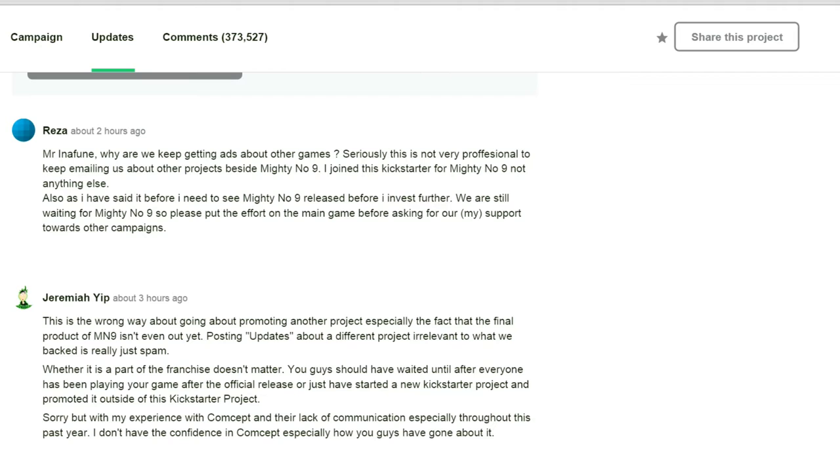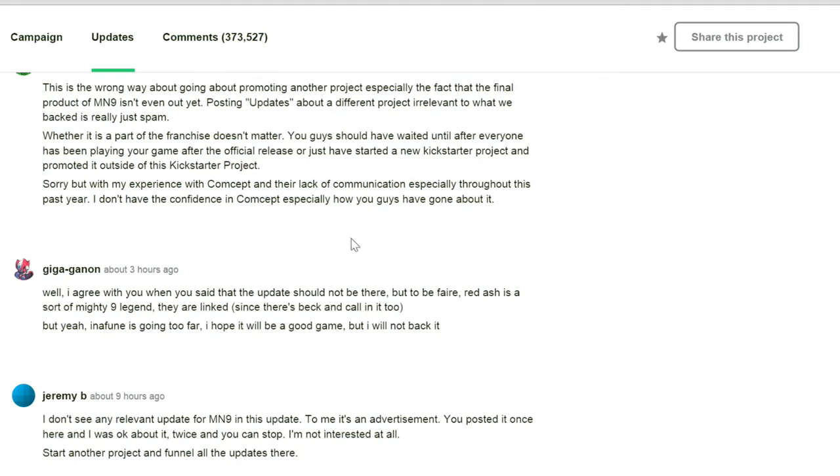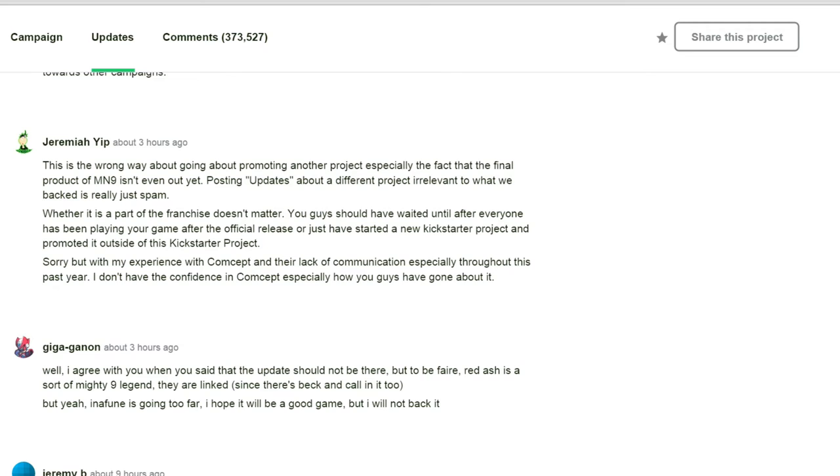Jeremiah Yip wrote, This is the wrong way about promoting another project, especially the fact that the final project for Mighty Number 9 isn't even out yet. Posting updates about a different project irrelevant to what we backed is just spam. Whether it is a part of the franchise doesn't matter. You guys should have waited until after everyone has been playing your game after the official release or you just should have started a new Kickstarter project and promoted this outside of the Kickstarter project. Sorry, but my experience with Comcept and their lack of communication, especially throughout this past year, I do not have the confidence in Comcept, especially how you guys have gone about it.